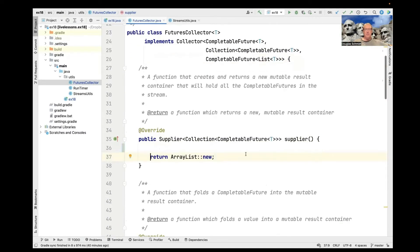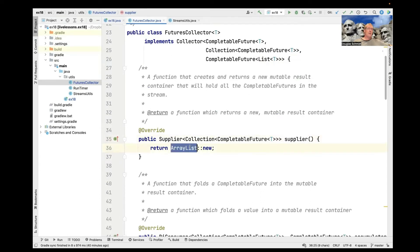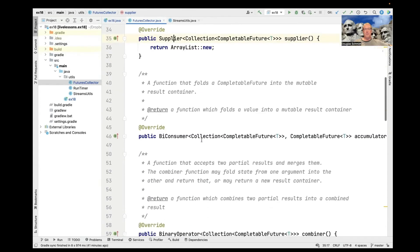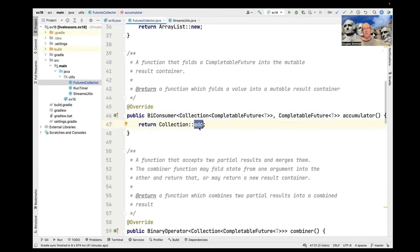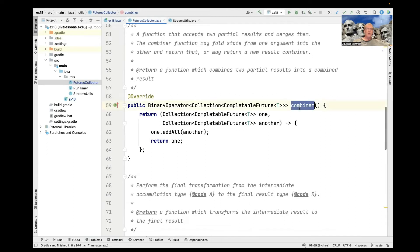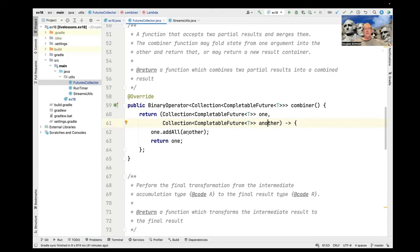The actual implementation starts with the supplier factory method returning a constructor reference for ArrayList — ArrayList::new — which comes back as a Supplier that will make an ArrayList when the framework needs to create the accumulator. Then we have the accumulator method, a factory method returning a BiConsumer that takes an object in the stream and adds it to the mutable result container. Down here we have the combiner, which we don't use for a sequential stream but would be used for a parallel stream — it takes two Collections of CompletableFutures of type T, adds one to the end of the other, and returns one, effectively concatenating them.